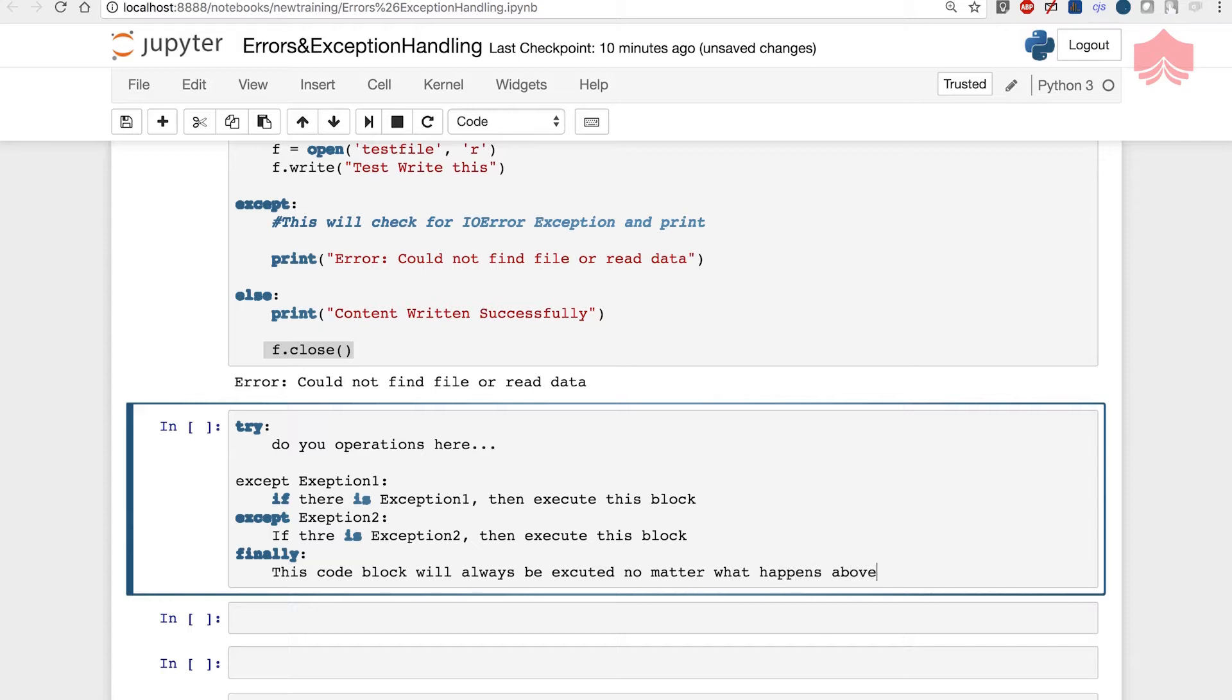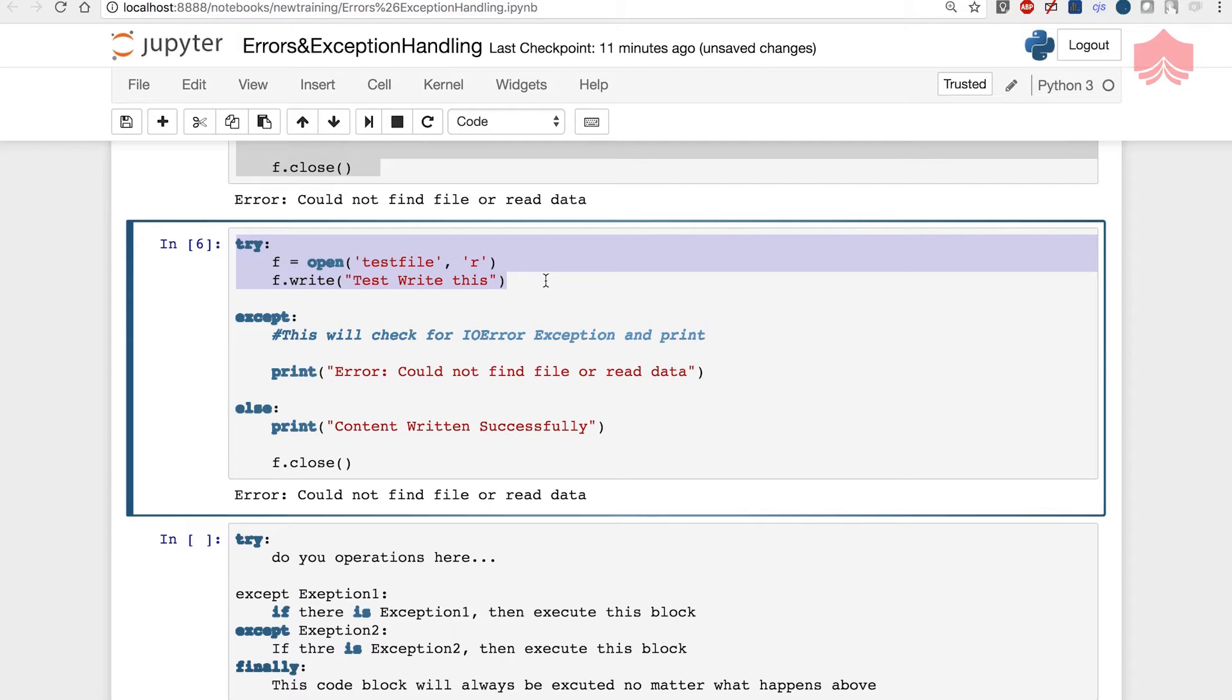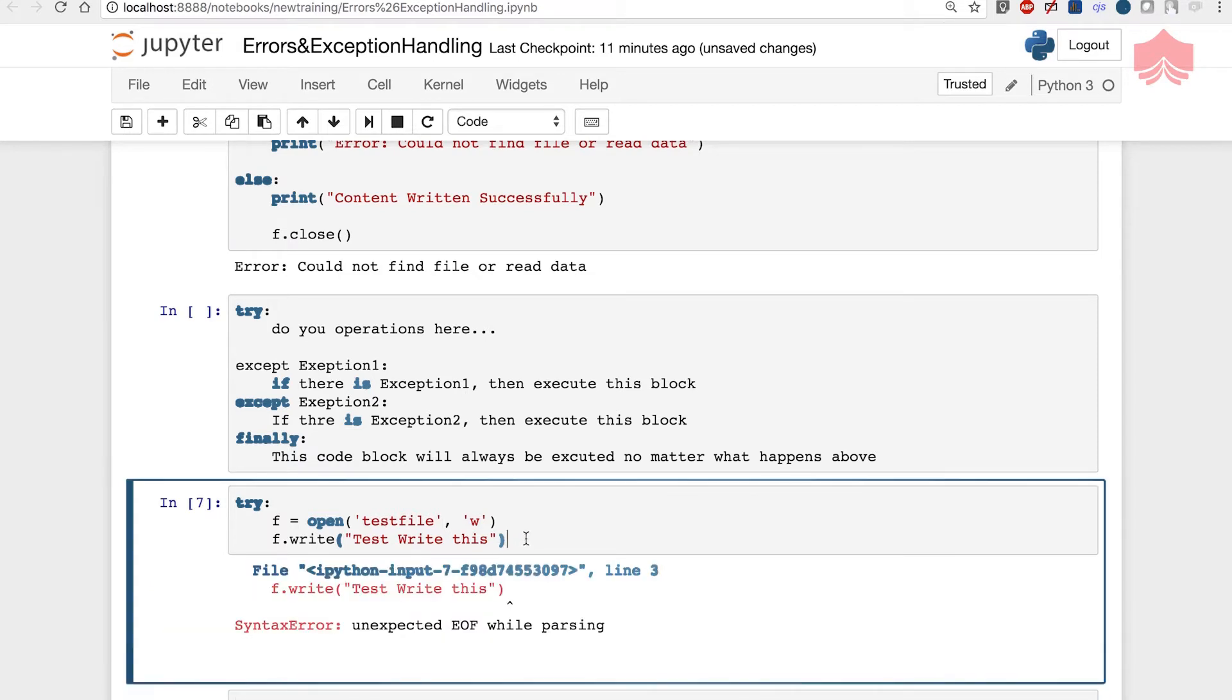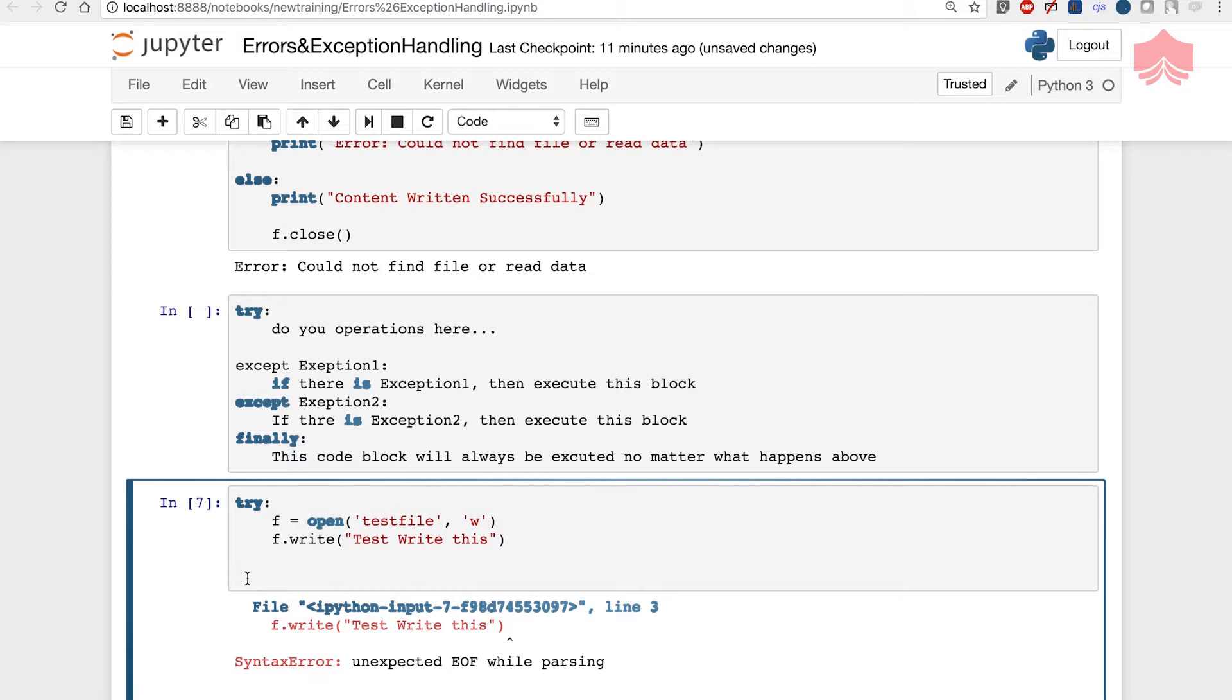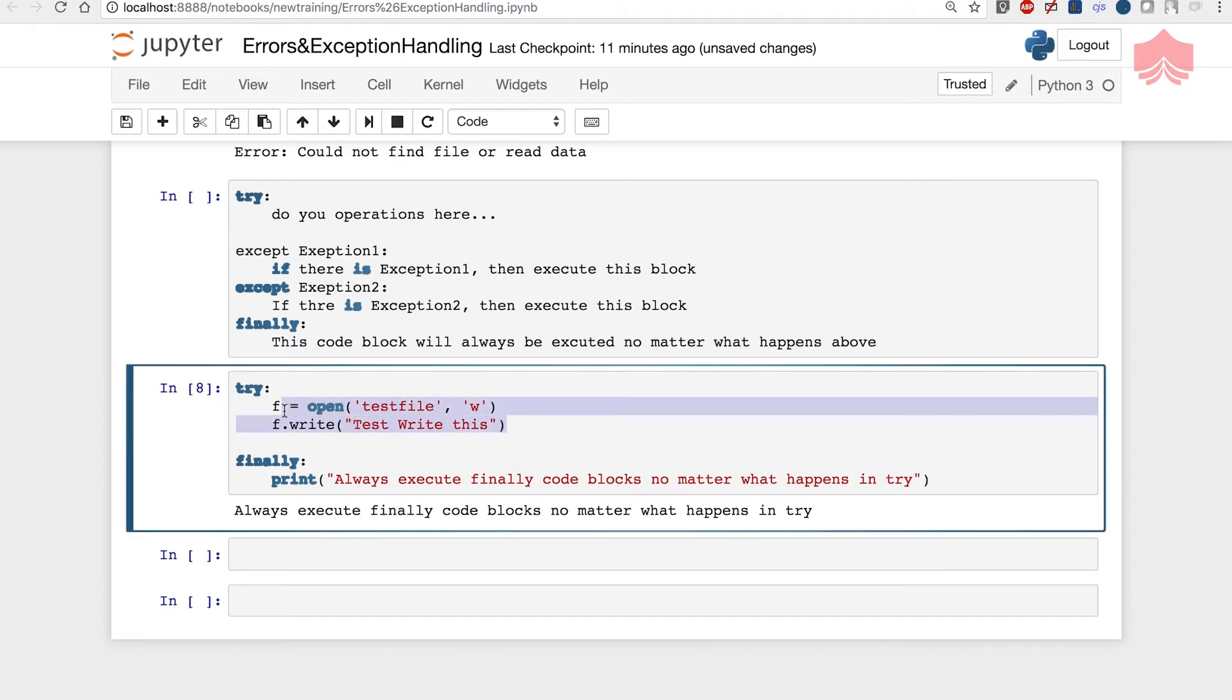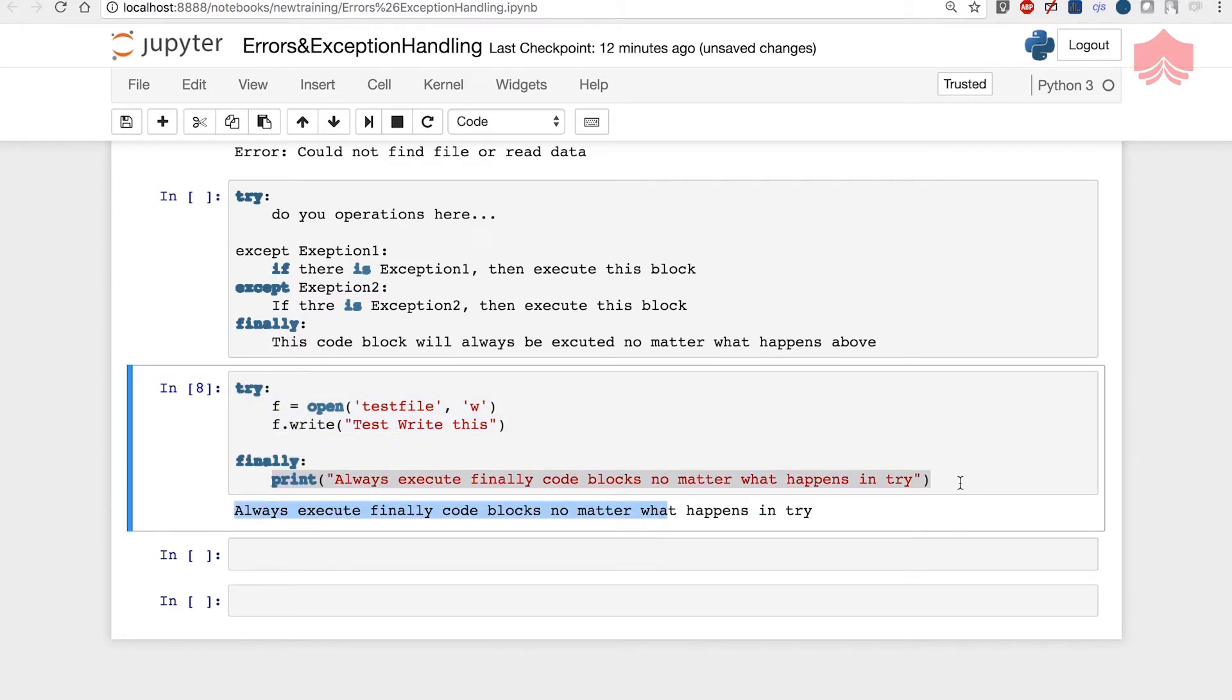Let's see. I'm going to take the same example and change the write permissions to write. Notice when I executed it said end of line error while parsing, it didn't know what I wanted to do with this. There is some syntax error. I would avoid that by doing always execute finally code blocks no matter what happens in try. It could not actually write this file but it finally, no matter what happens, it did not give me the same error it gave earlier. It actually printed whatever I said in finally. We can always use this in conjunction with except.